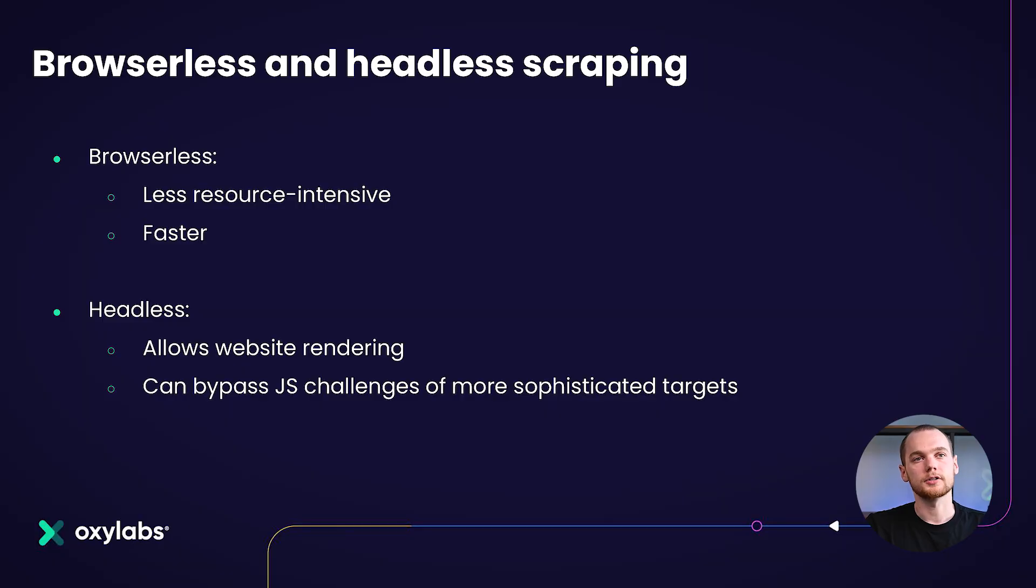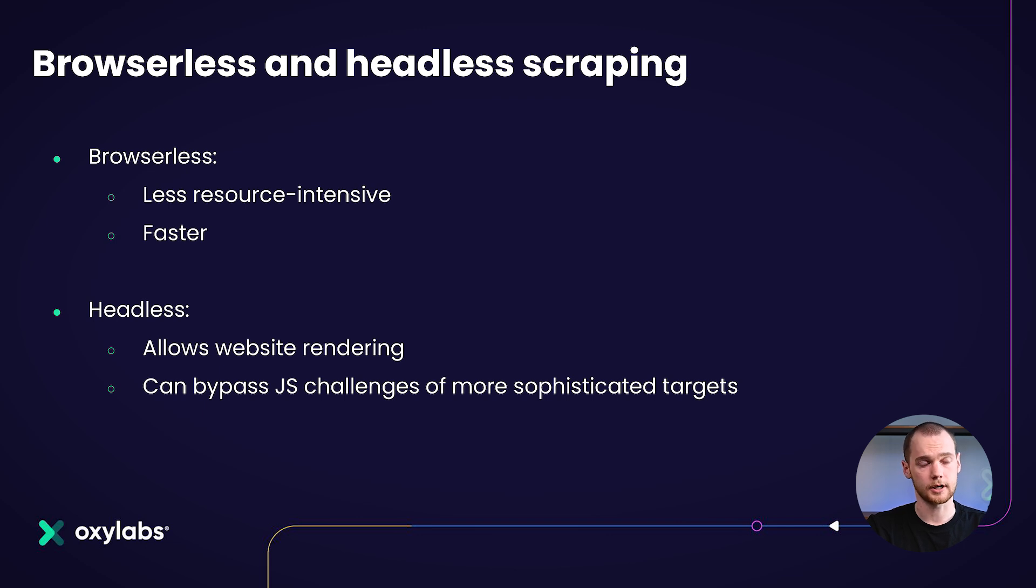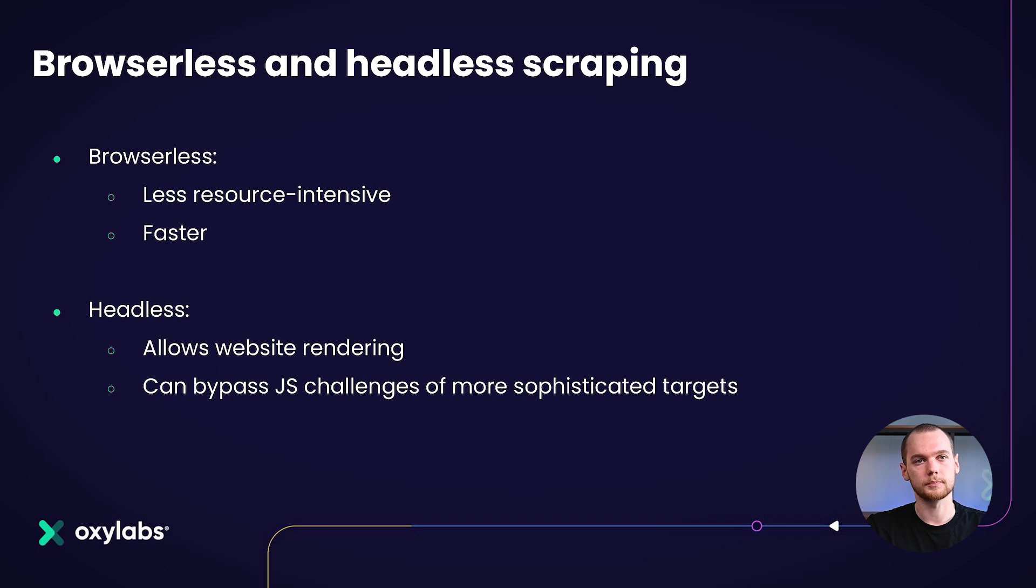But if the website requires JavaScript rendering, for example, for those JavaScript challenges that are provided, you would require headless scraping. Of course, if you're using a browser and even though it can bypass JavaScript challenges of the more sophisticated targets, it does contain overhead as you are now having to manage actual browser binaries that have their own startups and teardowns.